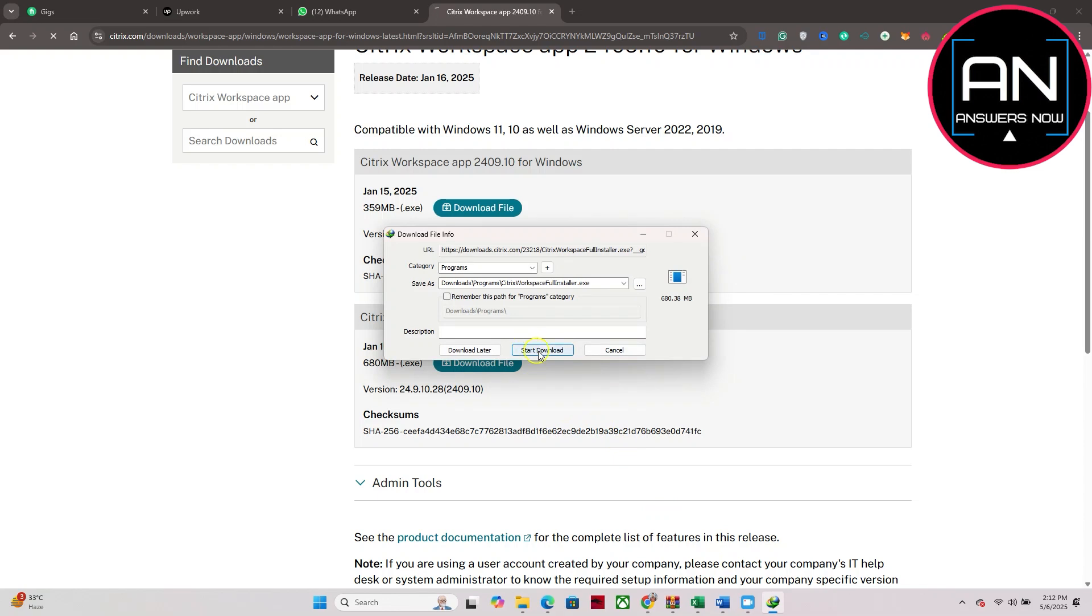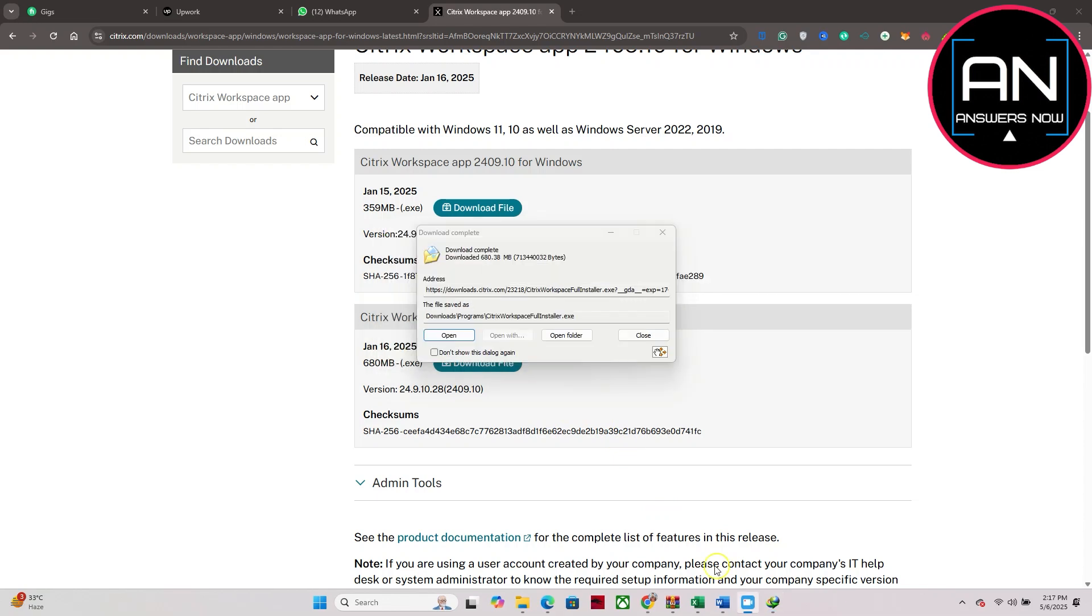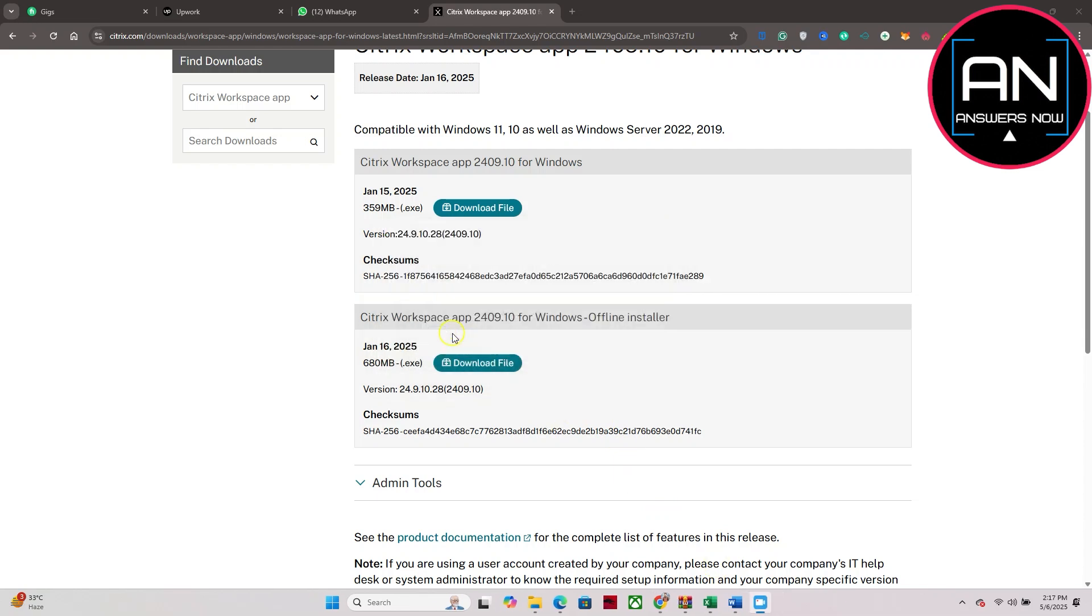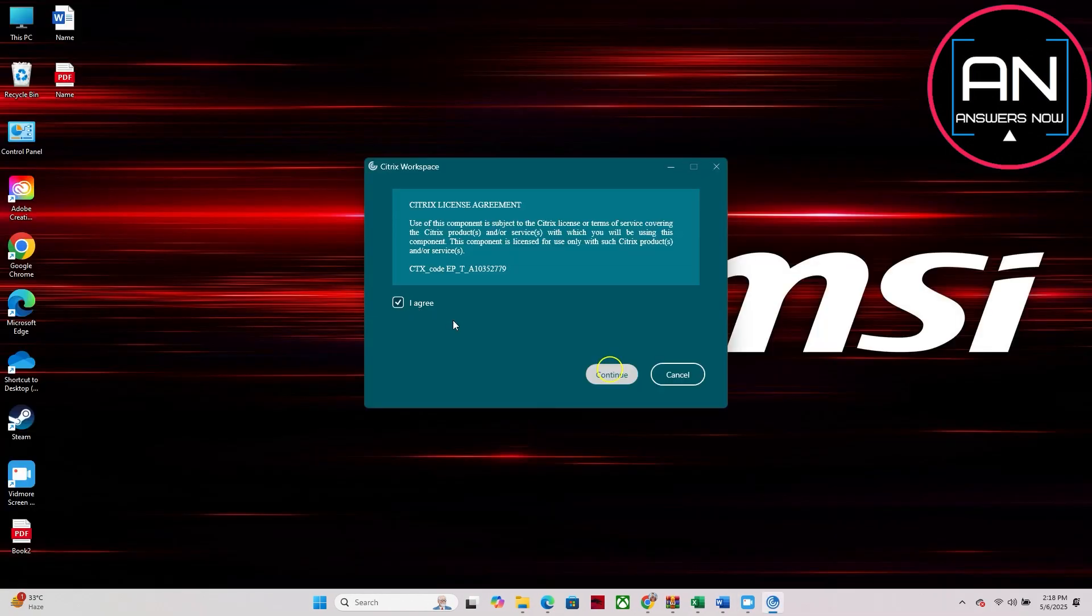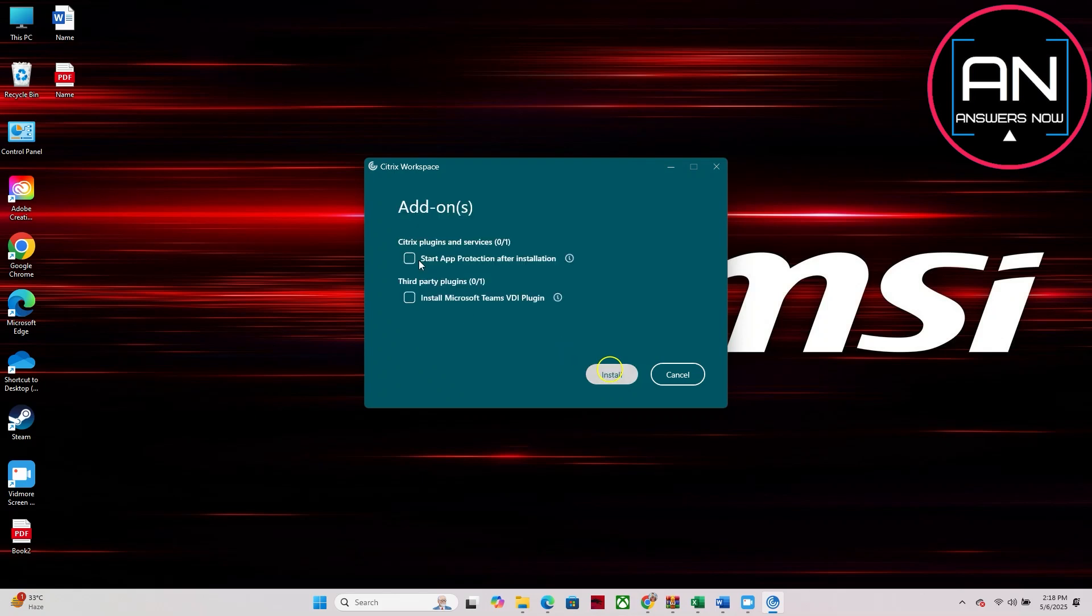Then tap on this continue here and tap on this I agree, and then tap on continue again and tap on this install. And as you can see...